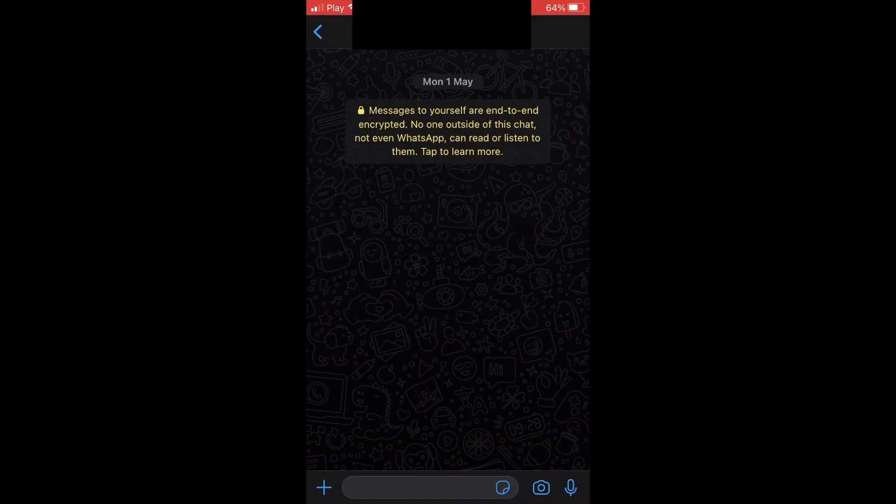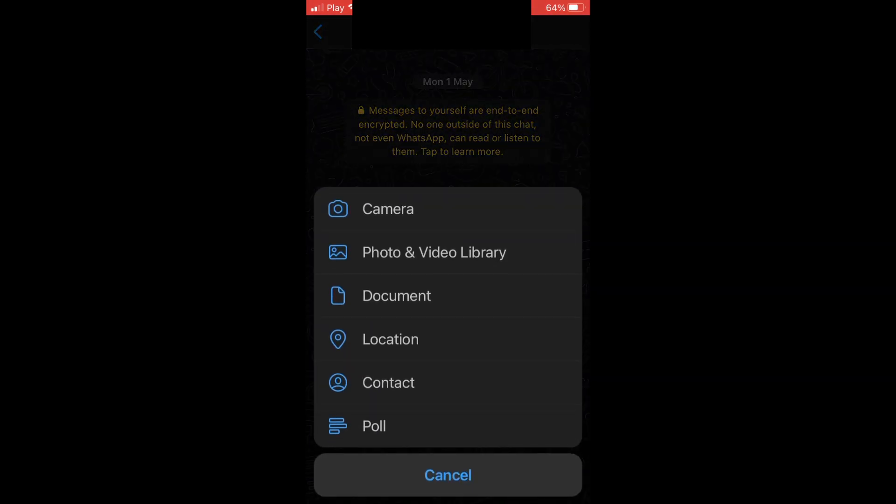Next, go back into WhatsApp and click the plus button in the bottom left corner. Then click on Document - make sure it's Document and not Photos and Library.